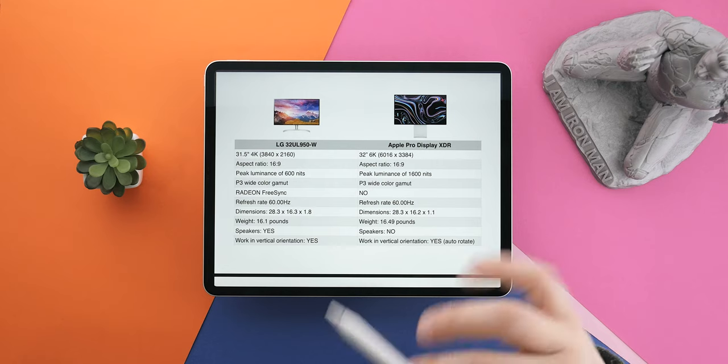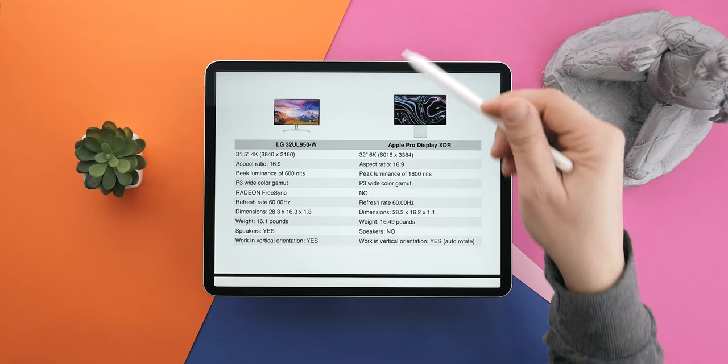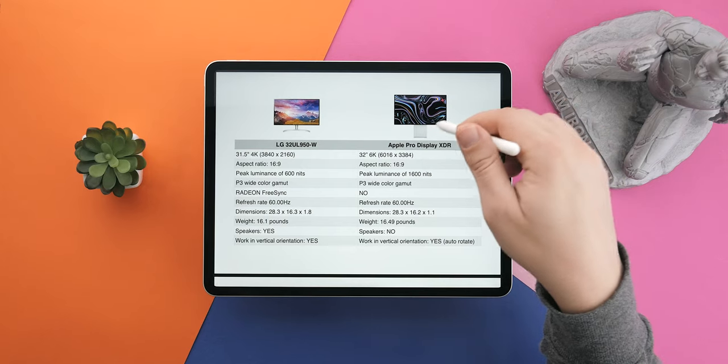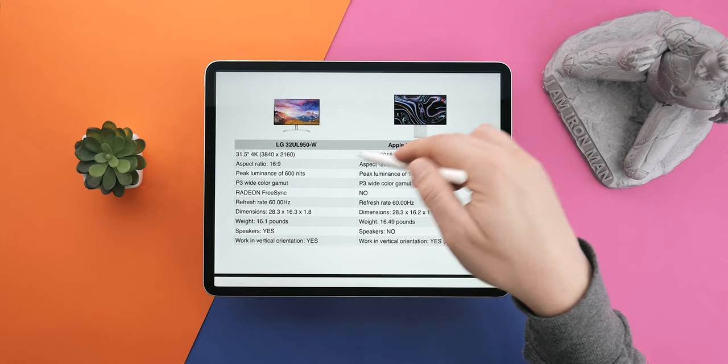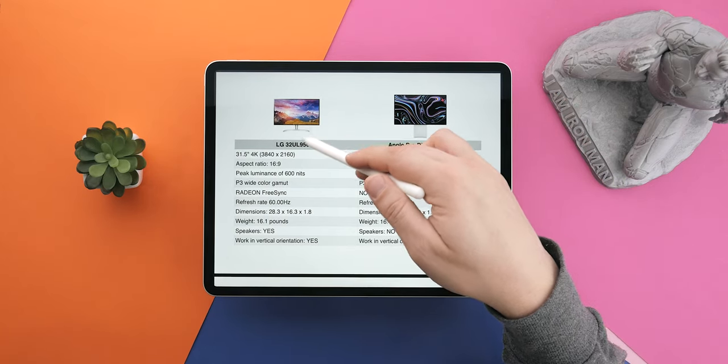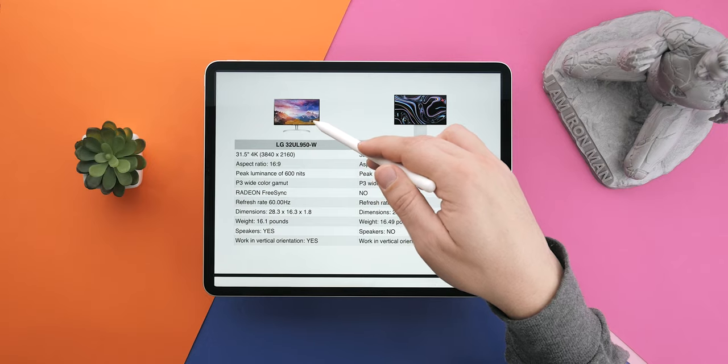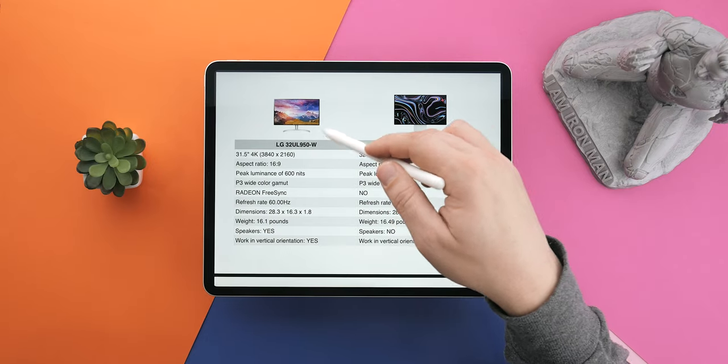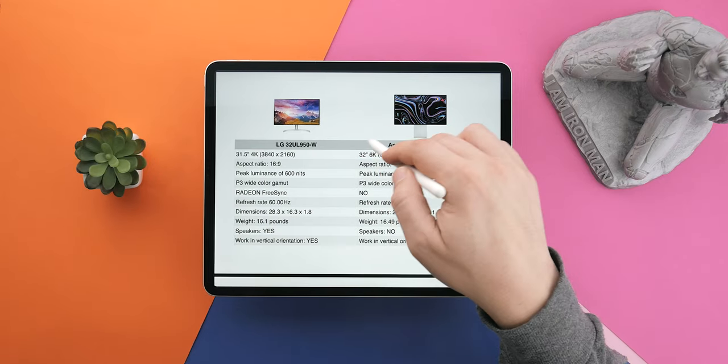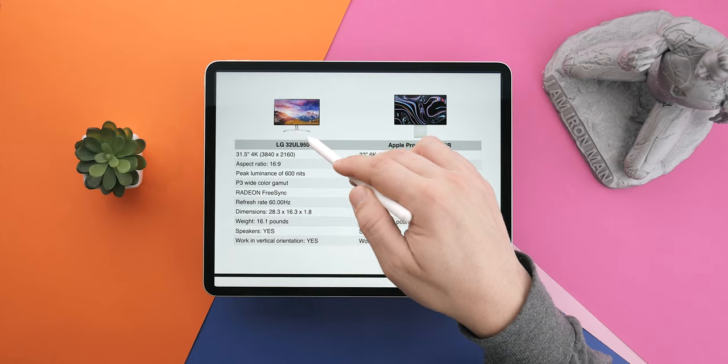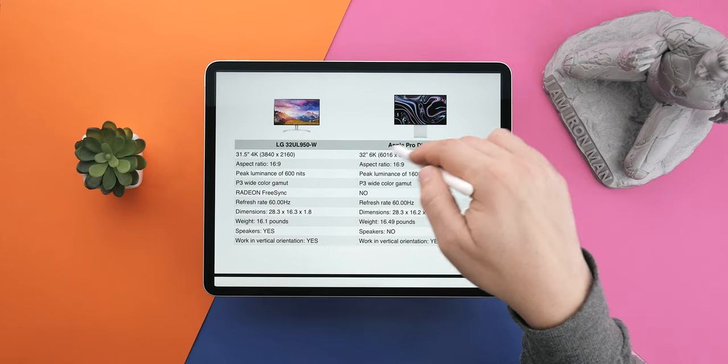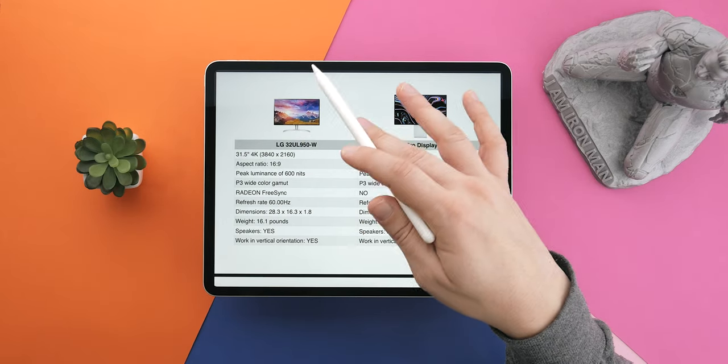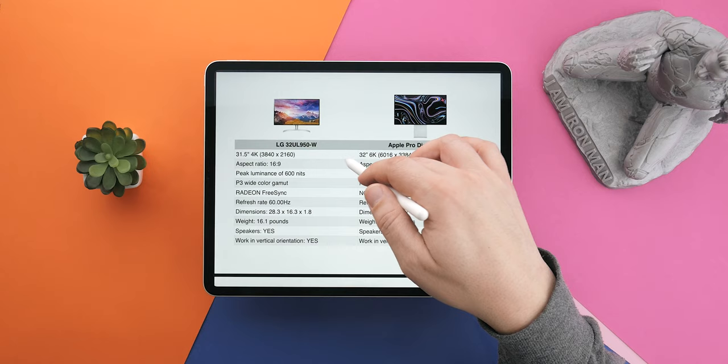So let's check some specs and compare my discovery with the Apple Pro Display XDR. We're gonna be quick, I promise. So let's look at both of them. They're pretty much the same size as I mentioned. The big difference here is that the LG is 4K while the XDR is 6K, which is great. Aspect ratio is the same.